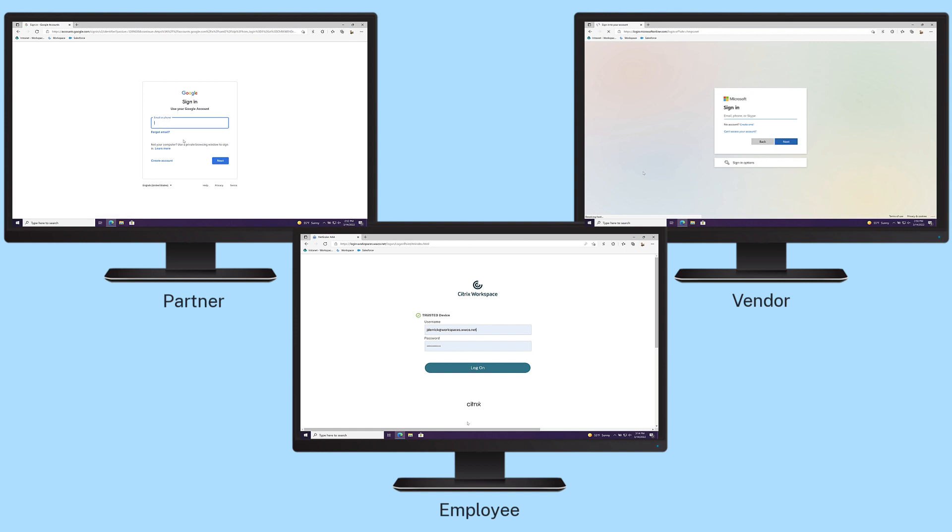Adaptive authentication lets you create a logical authentication flow, supporting your business scenarios with a single solution.